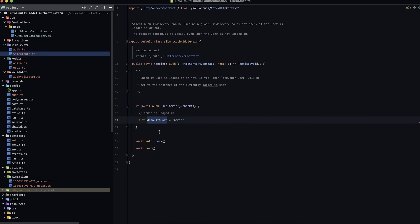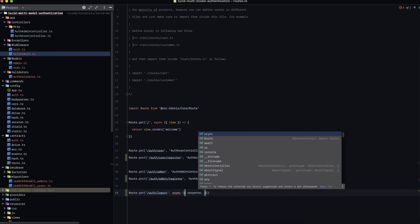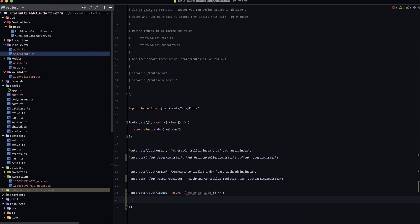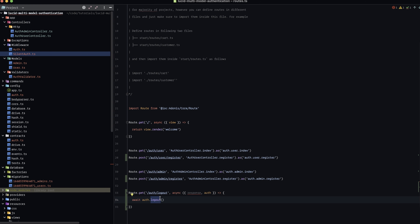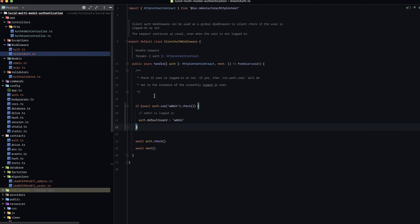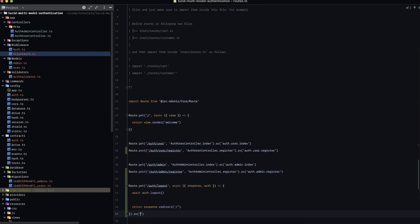Next, let's take care of logging out. We've made this simple by setting the default guard for the current request within our silent auth middleware. In routes, we can simply add route.get('auth/logout', async ({ response, auth }) => { await auth.logout(); return response.redirect('/'); }).as('auth.logout'). Since we're rewriting the default guard in silent auth middleware, this logs out both admin and user correctly.